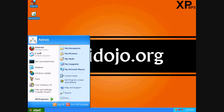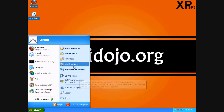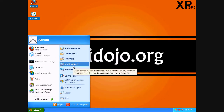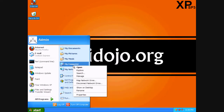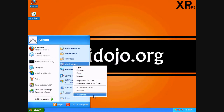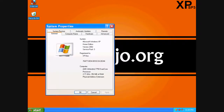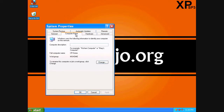We're going to go to Start and hover over My Computer. We're going to right-click on it and hit Properties. Here's some information about the machine, but we're going to hit the Computer Name tab.